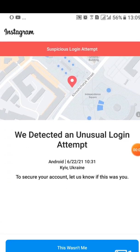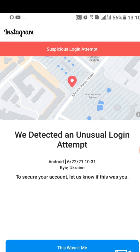Hello everyone, let's talk about the suspicious login attempt which you normally get on Instagram. I'll be showing you some methods you can use to fix it. Sometimes you'll be receiving a message or pop-up like 'we detected unusual login attempt' depending on the address they give you. This can be caused by a few different things.